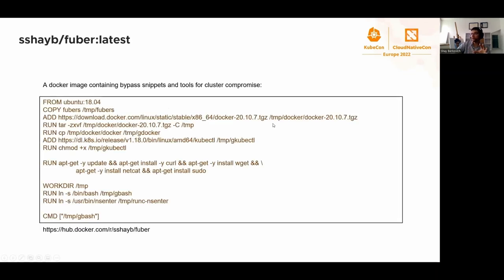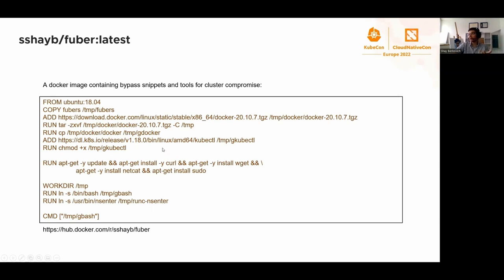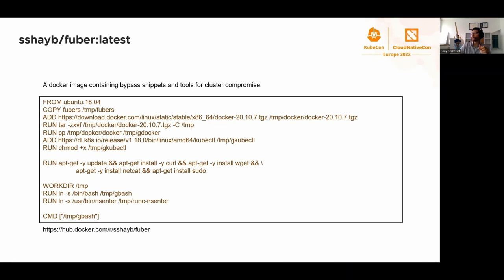Let's jump to the tool. Our tool contains two images: fuber latest and the source. You can see it has docker client, kubectl client, and a bunch of network utilities, gbash, runc. I tweaked the names of those clients and bash so that Falco won't be able to detect them with traditional rules.